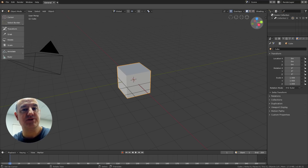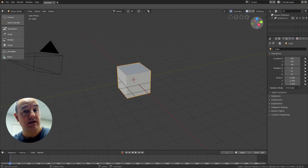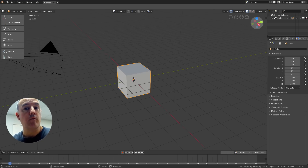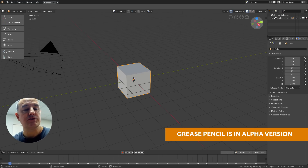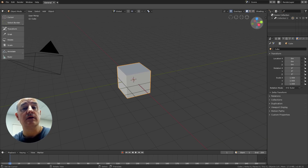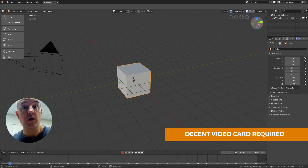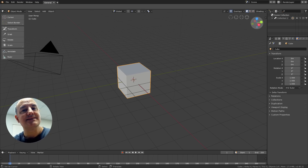Hi guys, Matias Mendiola here, storyboard artist and member of the Grease Pencil team. Grease Pencil was merged recently into Blender 2.8, so I want to show you in this quick video the basics of Grease Pencil and how it works. Please be aware that Grease Pencil is in alpha version, so you can expect a lot of improvement and changes in the future. Also, Grease Pencil and Eevee require a good graphics card to perform well.